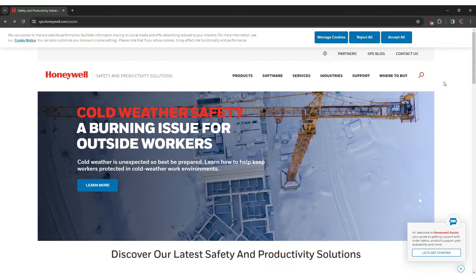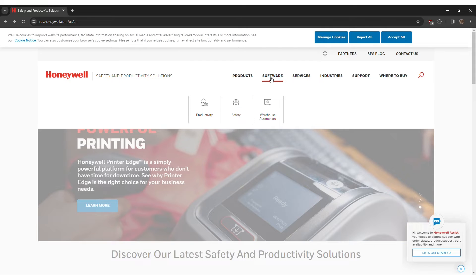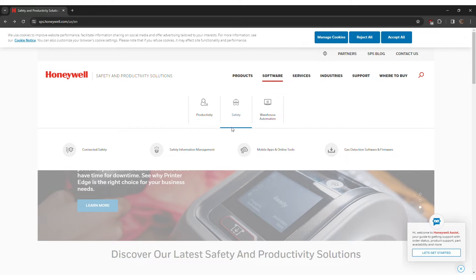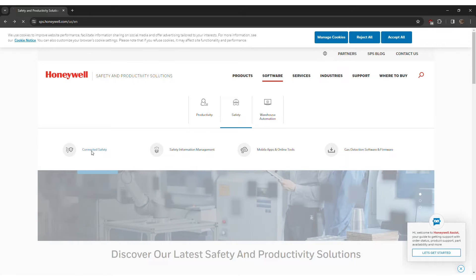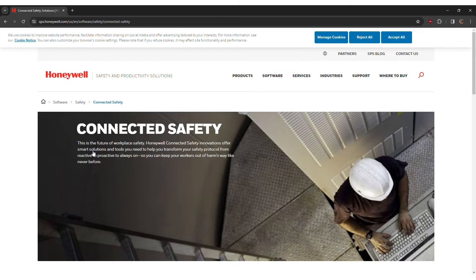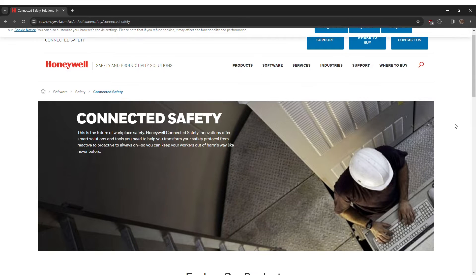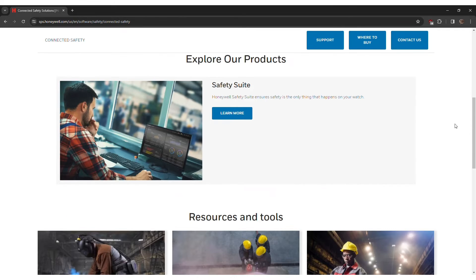To download Safety Suite Device Configurator, go to sps.honeywell.com. There you need to choose Software, then Safety and Connected Safety. When you scroll down on this page, you will see the option for Safety Suite — click Learn More.